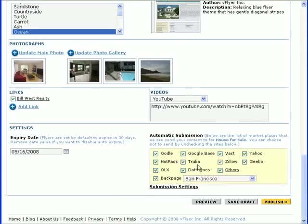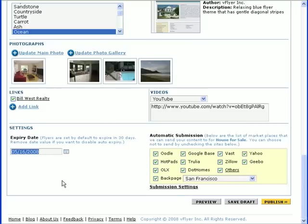Finally, choose an expiry date for your flyer. The default is 30 days from the date of publishing. You can also opt not to have an expiry date, in which case your flyer will expire only when you unpublish it manually.